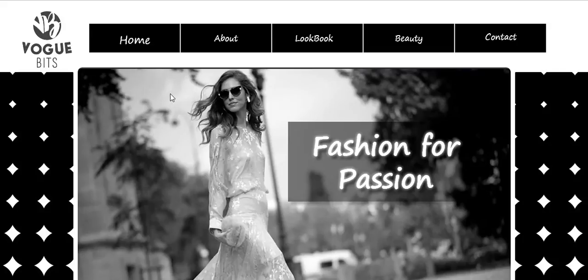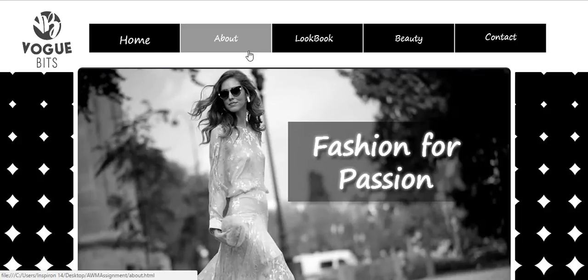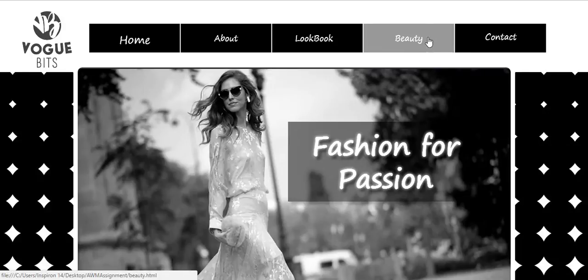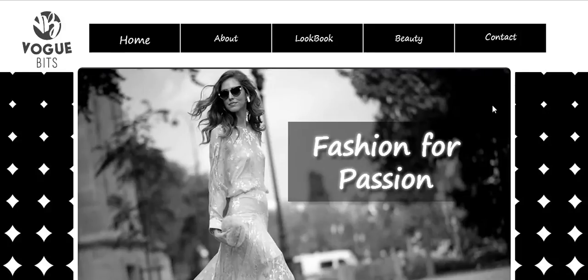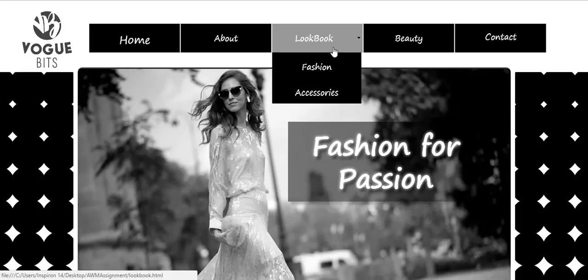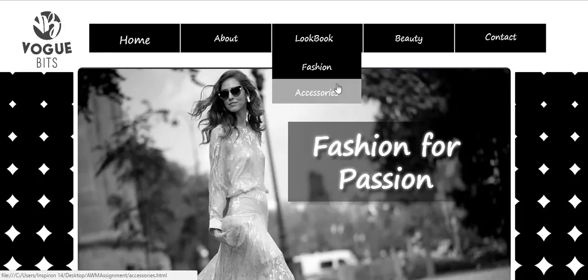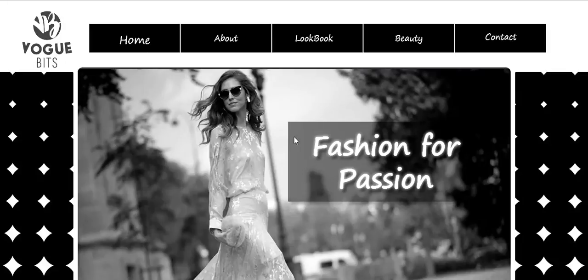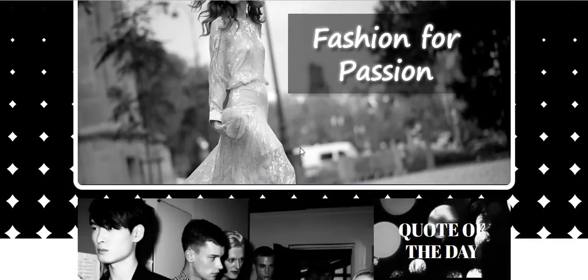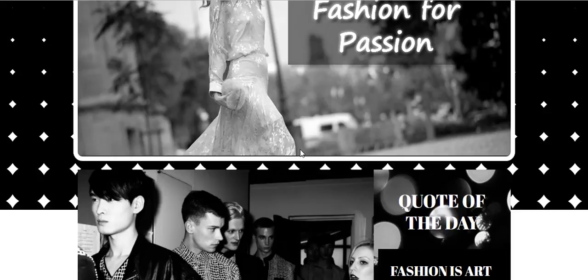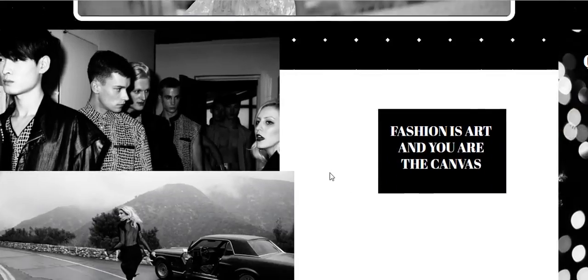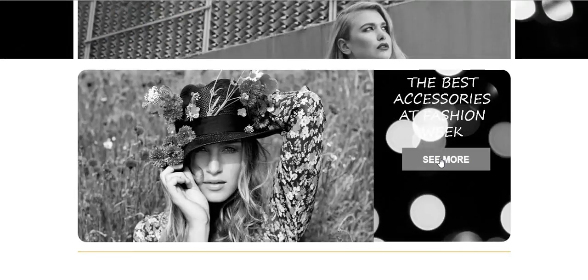So first of all, as you can see here, I have created five pages for this website: Home, About, Lookbook, Beauty, and Contact page. As for the Lookbook page, I have created two submenus, that is Fashion and Accessories. On the Home page, it is basically showing the highlights that will be updated regularly, and there is also a link that can be clicked here that will lead the user to a certain page.